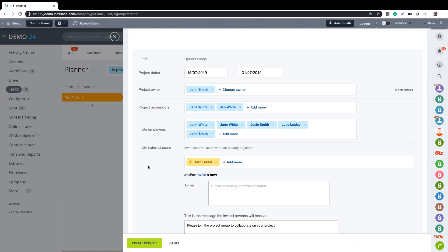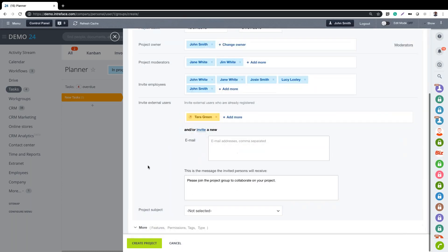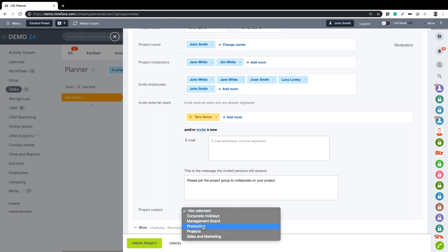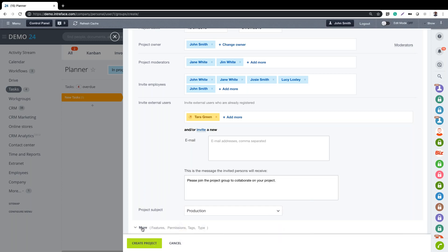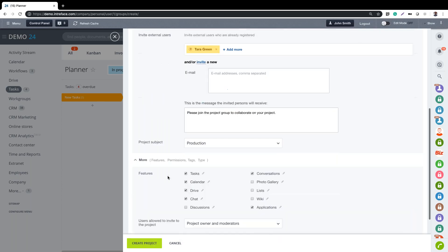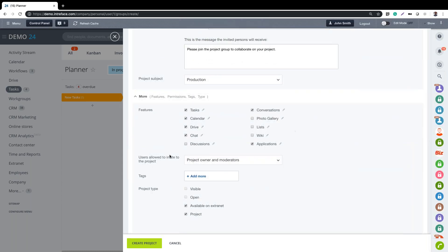We can also add external users. Since we've chosen an external group, we already have one set up - you can invite external users by email. We need to add a group subject, and there are more settings here that allow us to enable or disable specific features of the group.